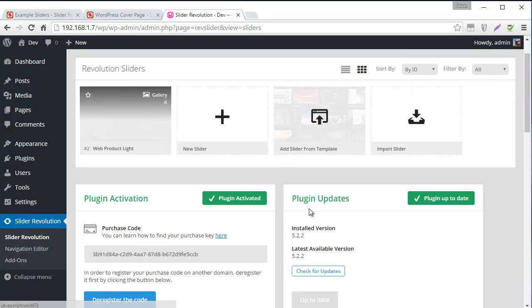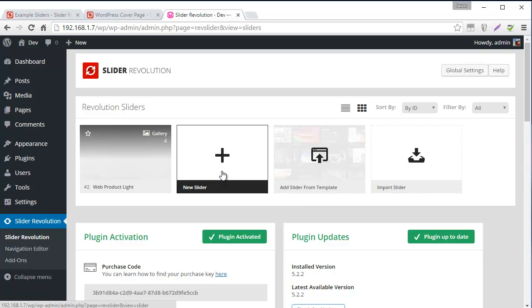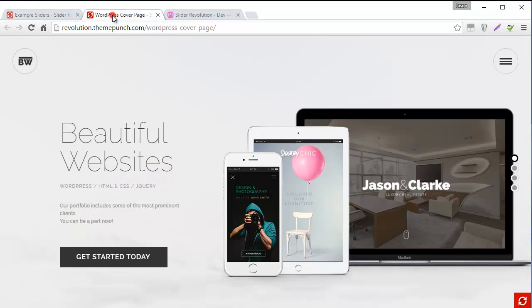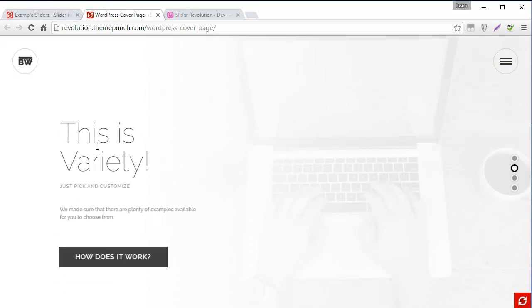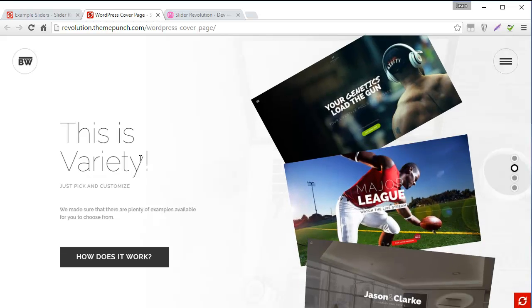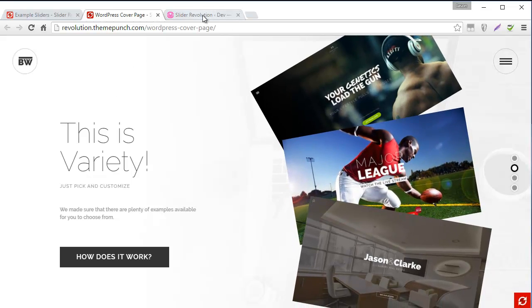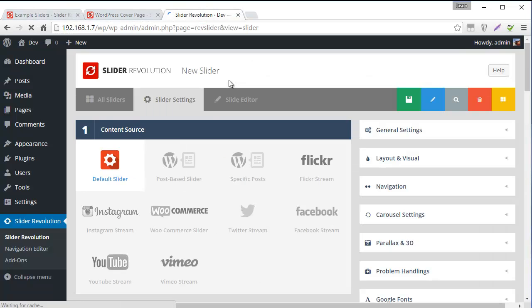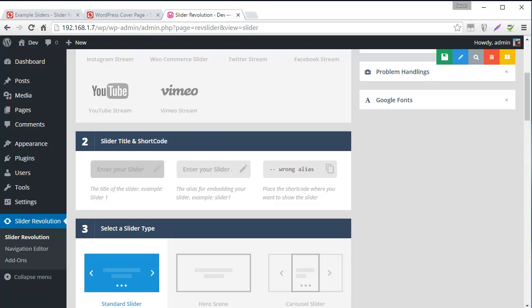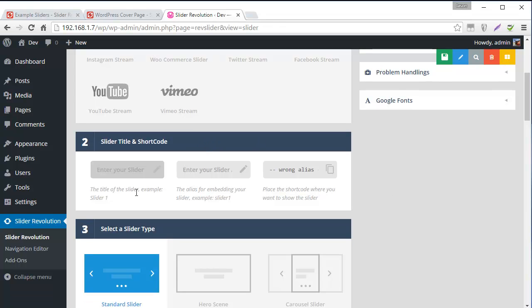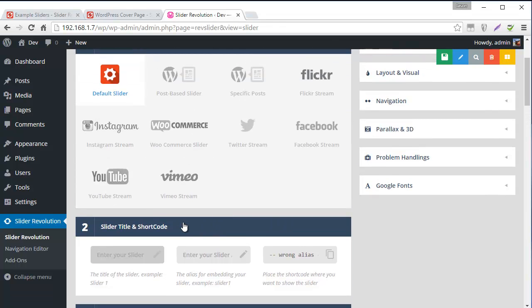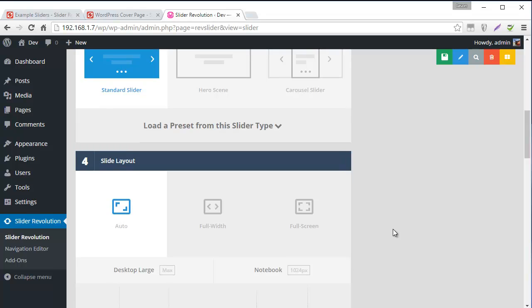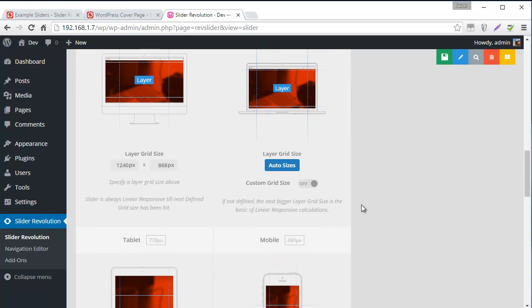So let's go ahead and create our own slider and then import maybe the second slide from this slider which is This is Variety. So to do that I'm going to create a new slider and I'm going to name it MySlider with a slug of MySlider. It's also going to be a full screen slider so I'm going to select that. But of course it could be whatever you want. Auto, full width, whatever your project calls for.